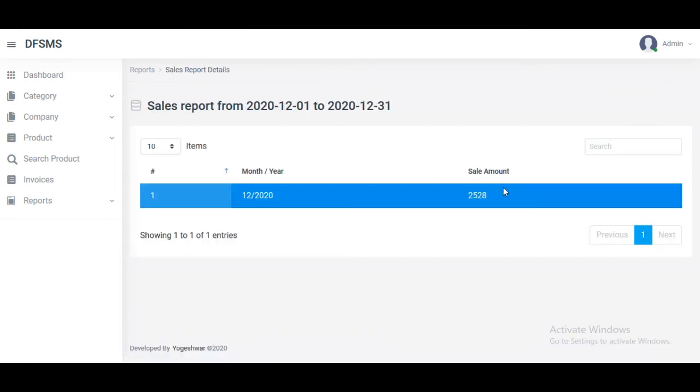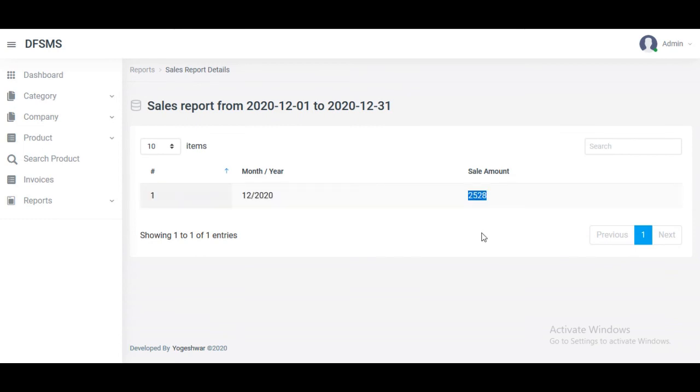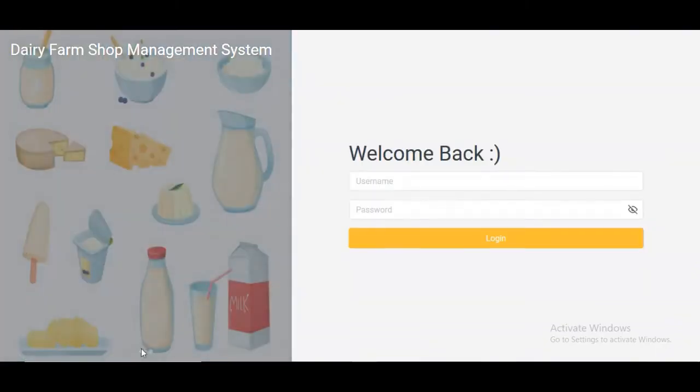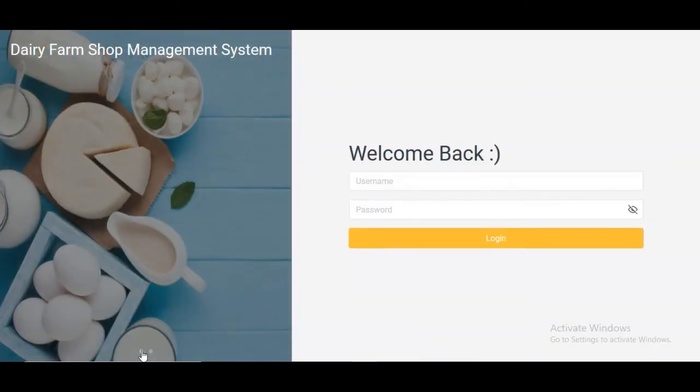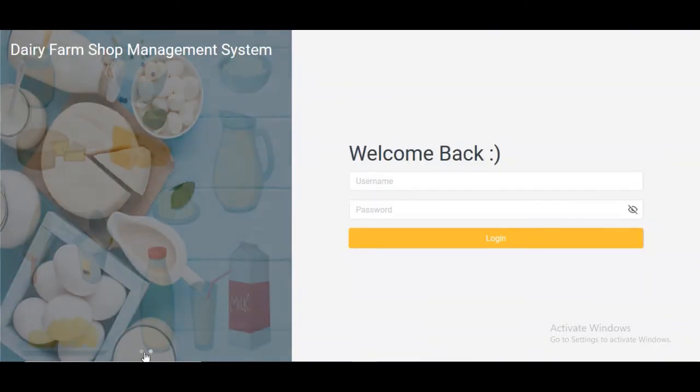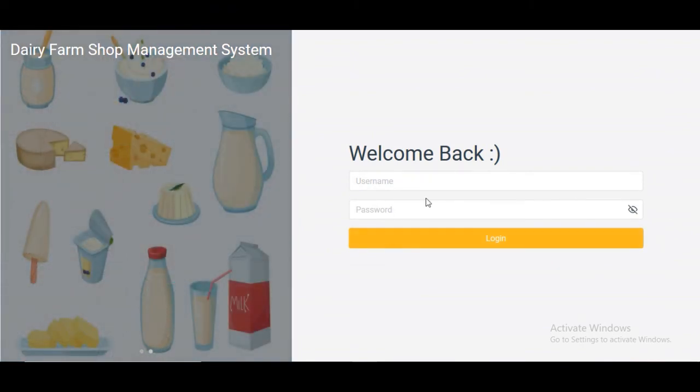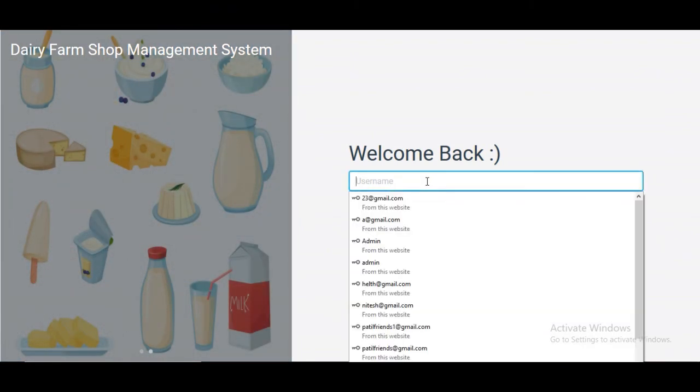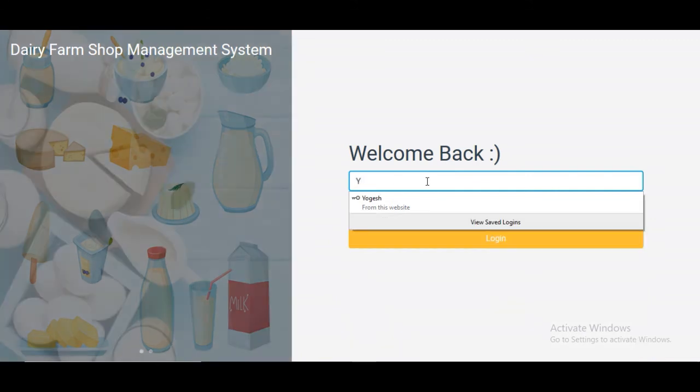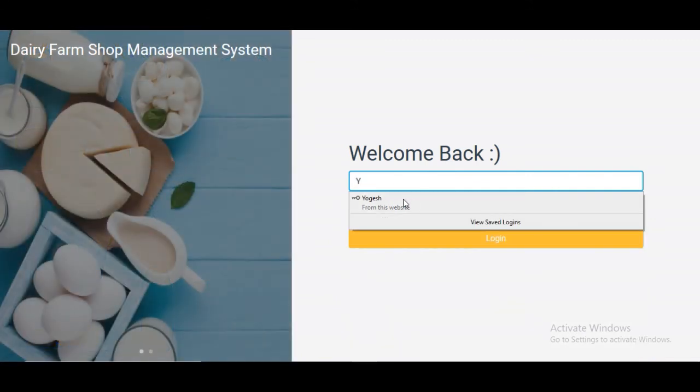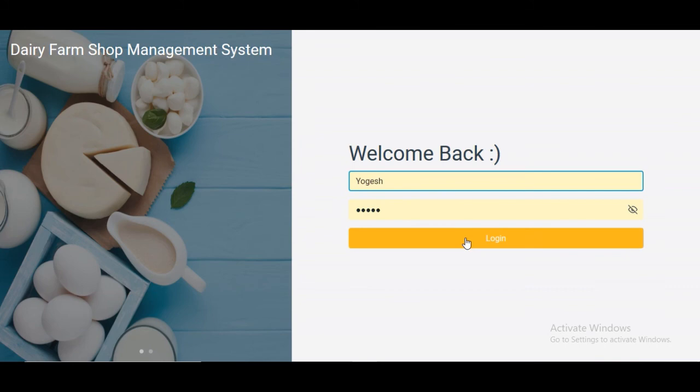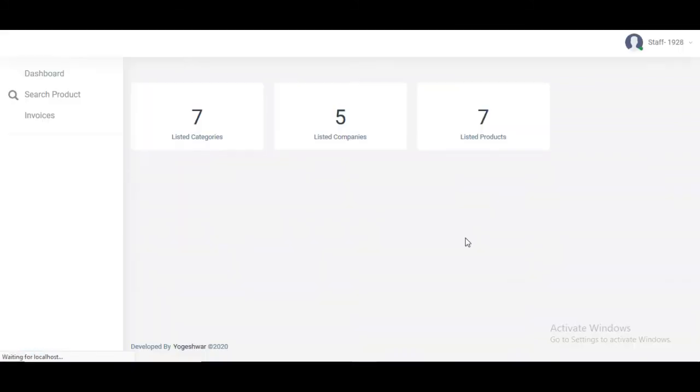That's all for the admin part. Next is the staff login. We just type the username - Yogesh - and the password, then click the login button.